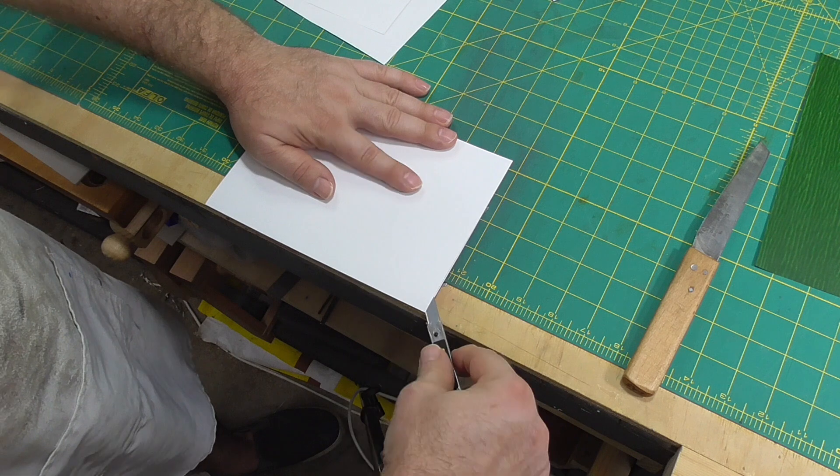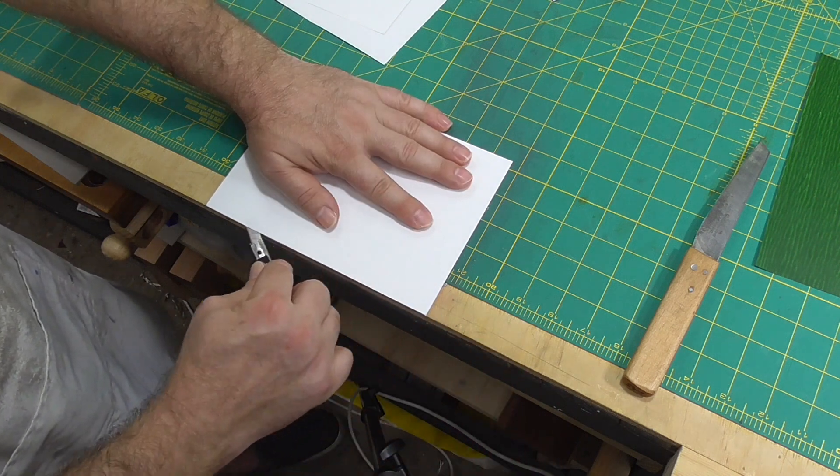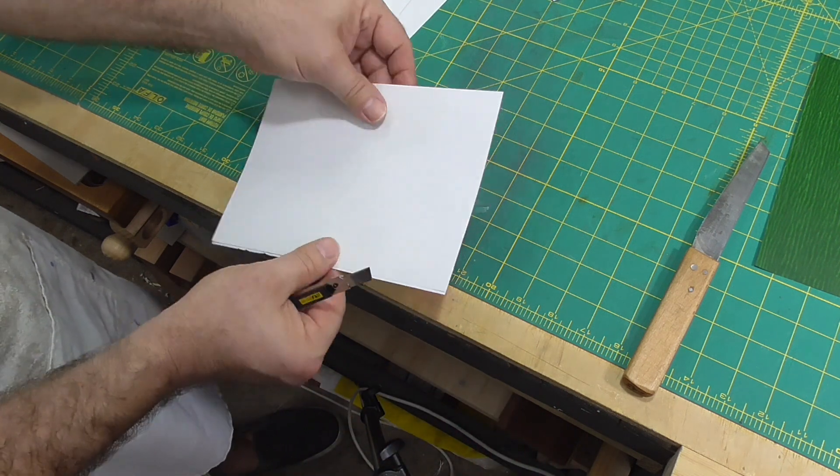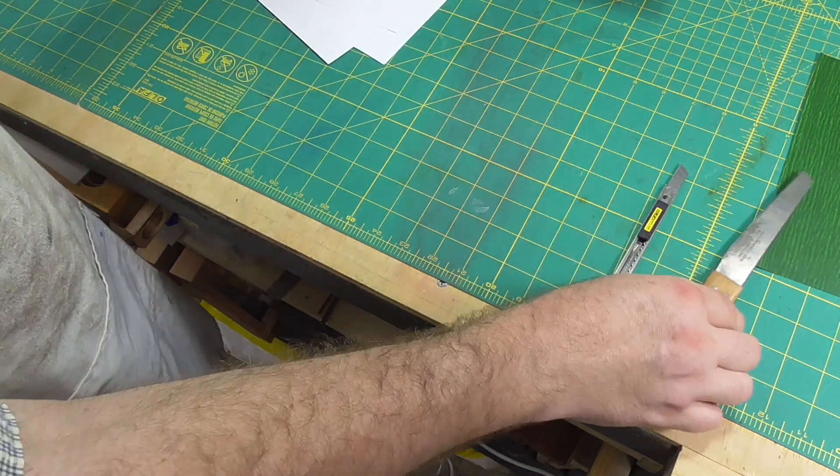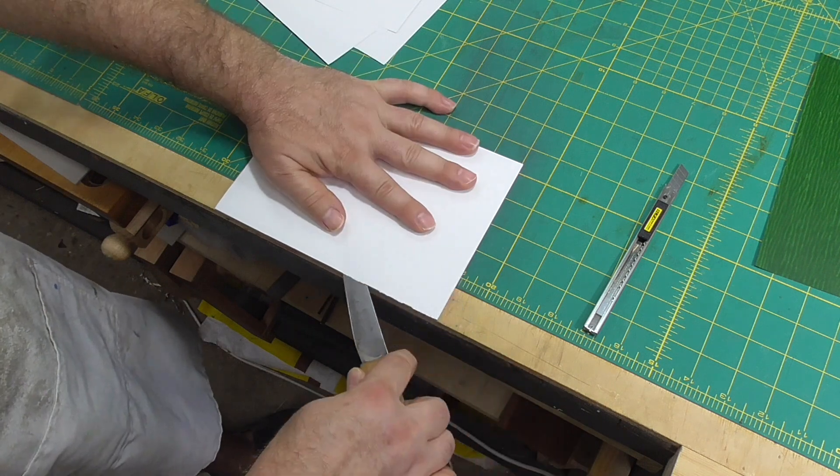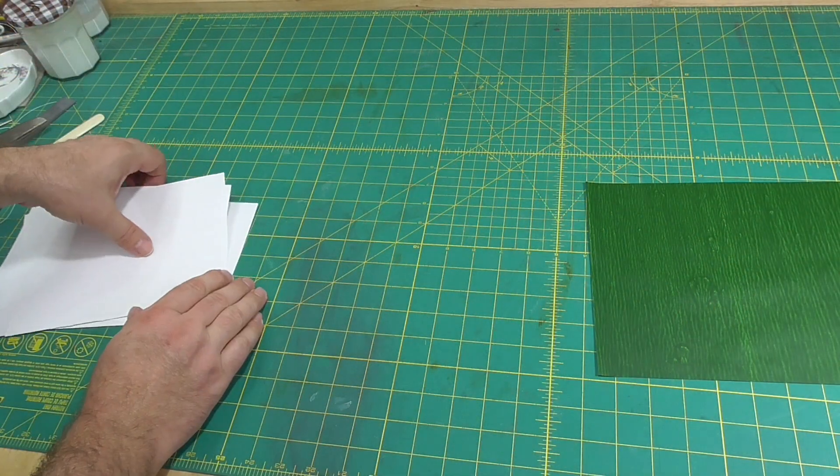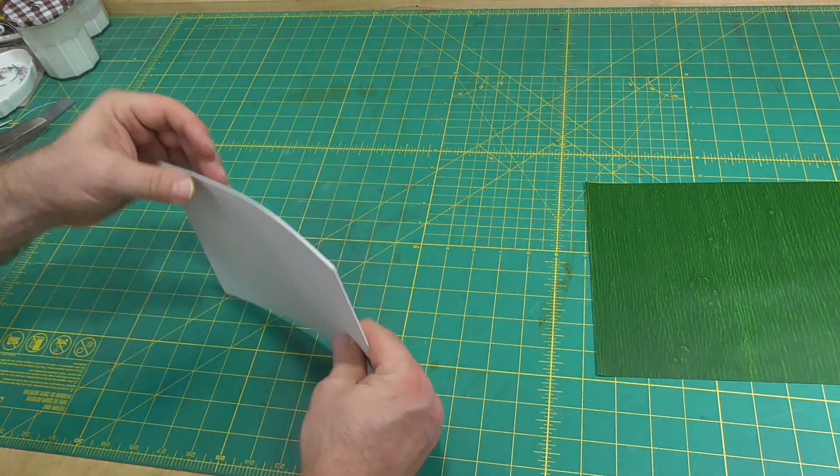Once the section or signature is folded, put it in a press or under a pressing board for at least an hour or so, but better if it's overnight. This presses the air out of the book.